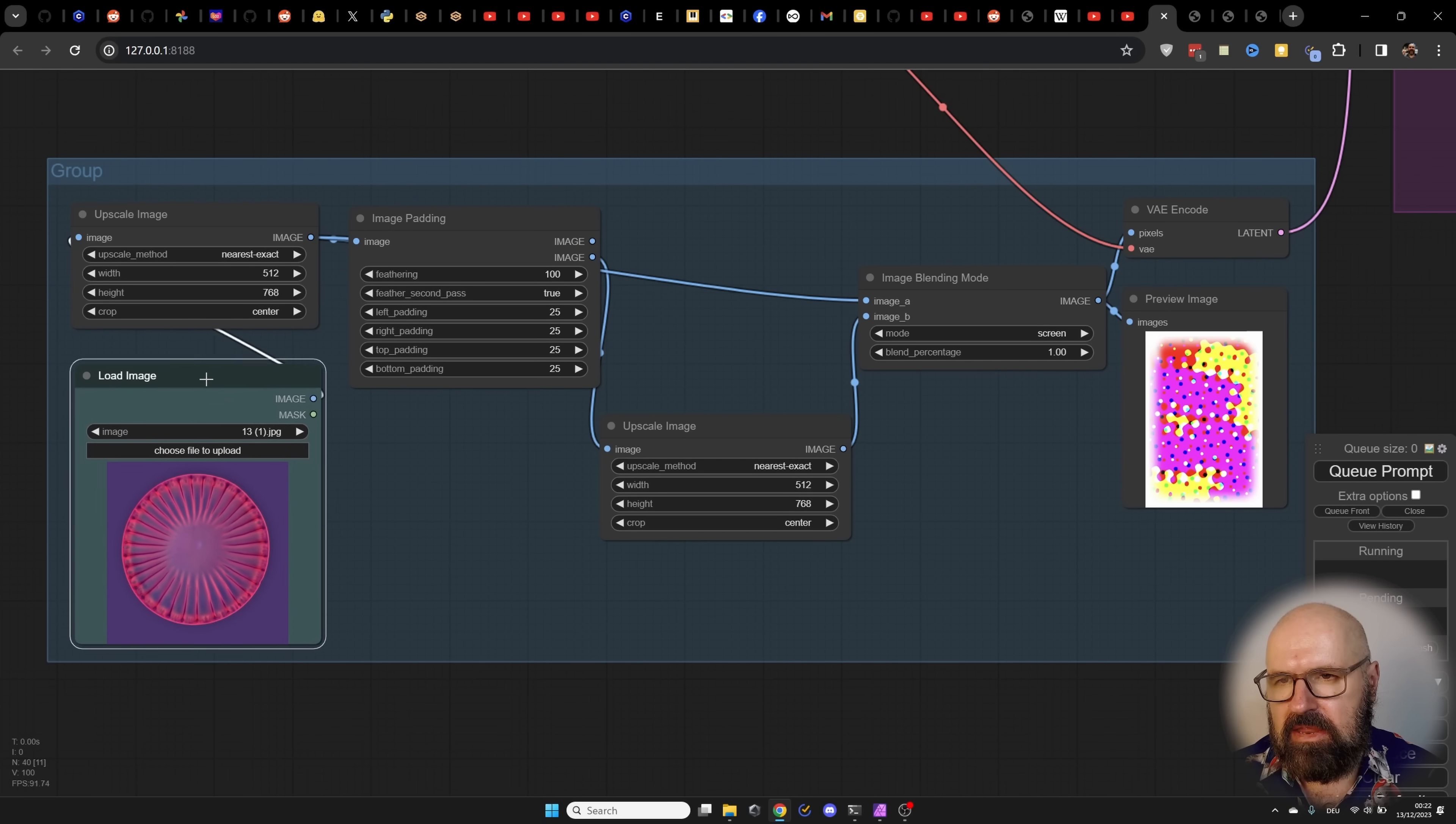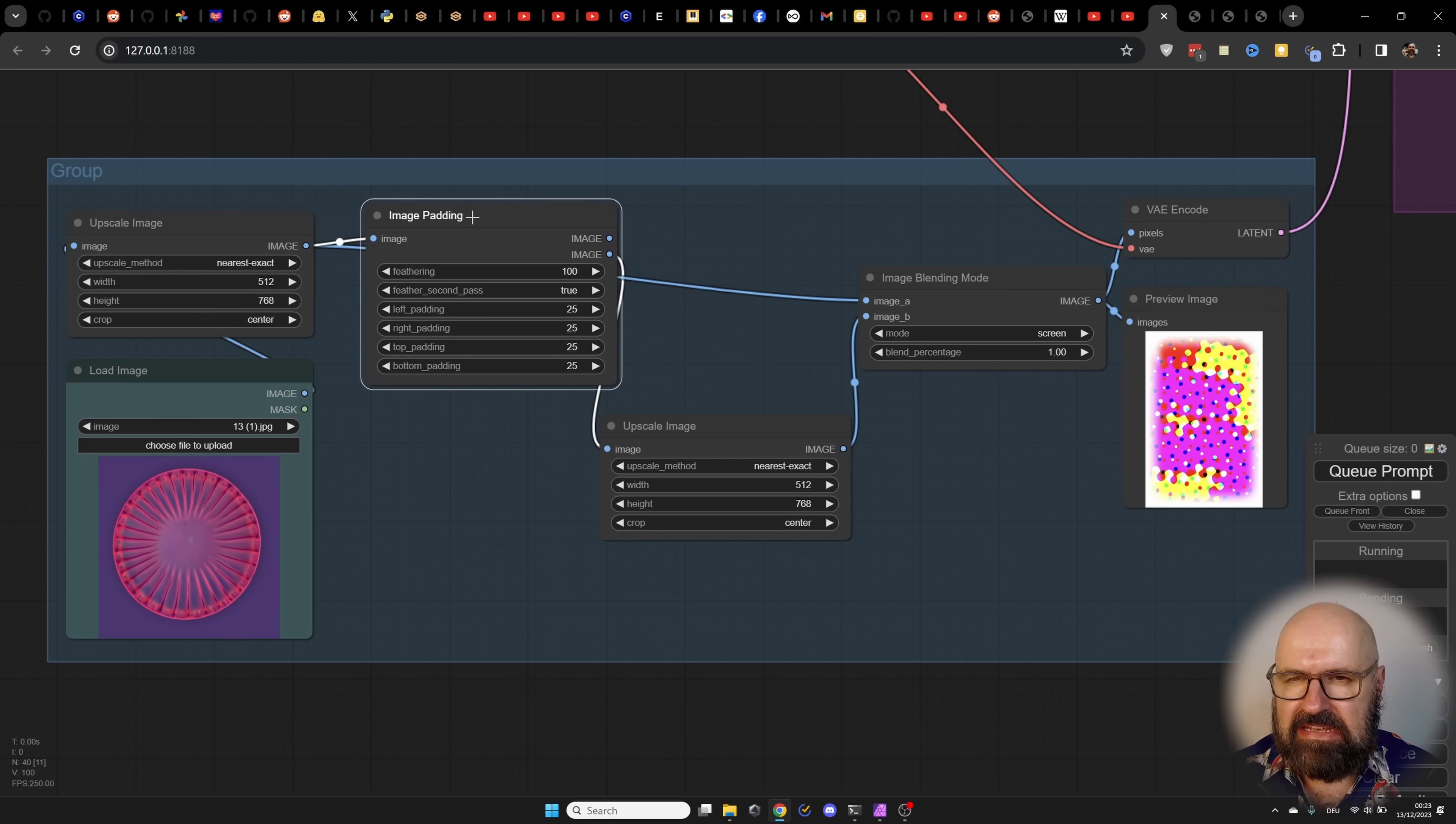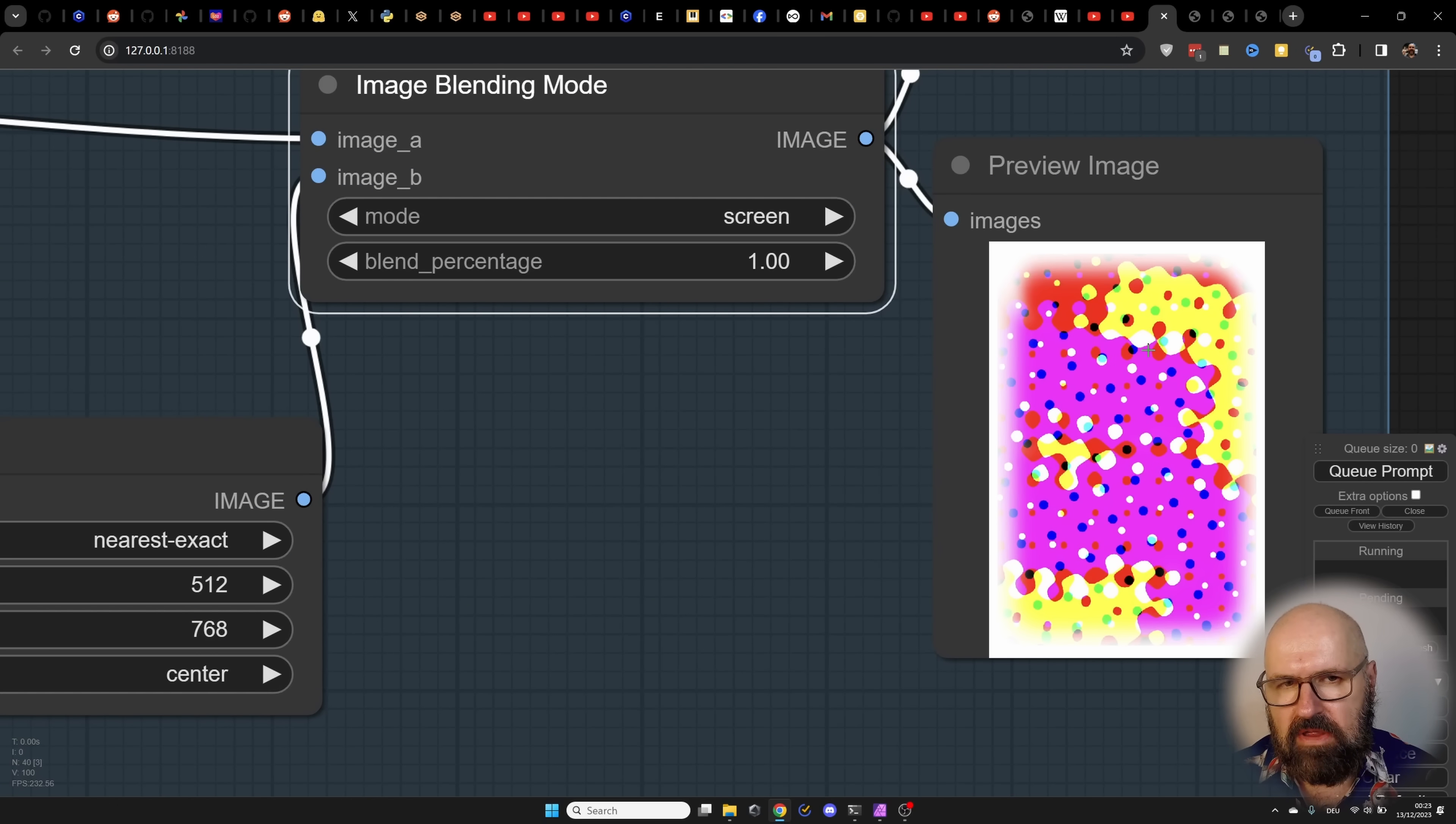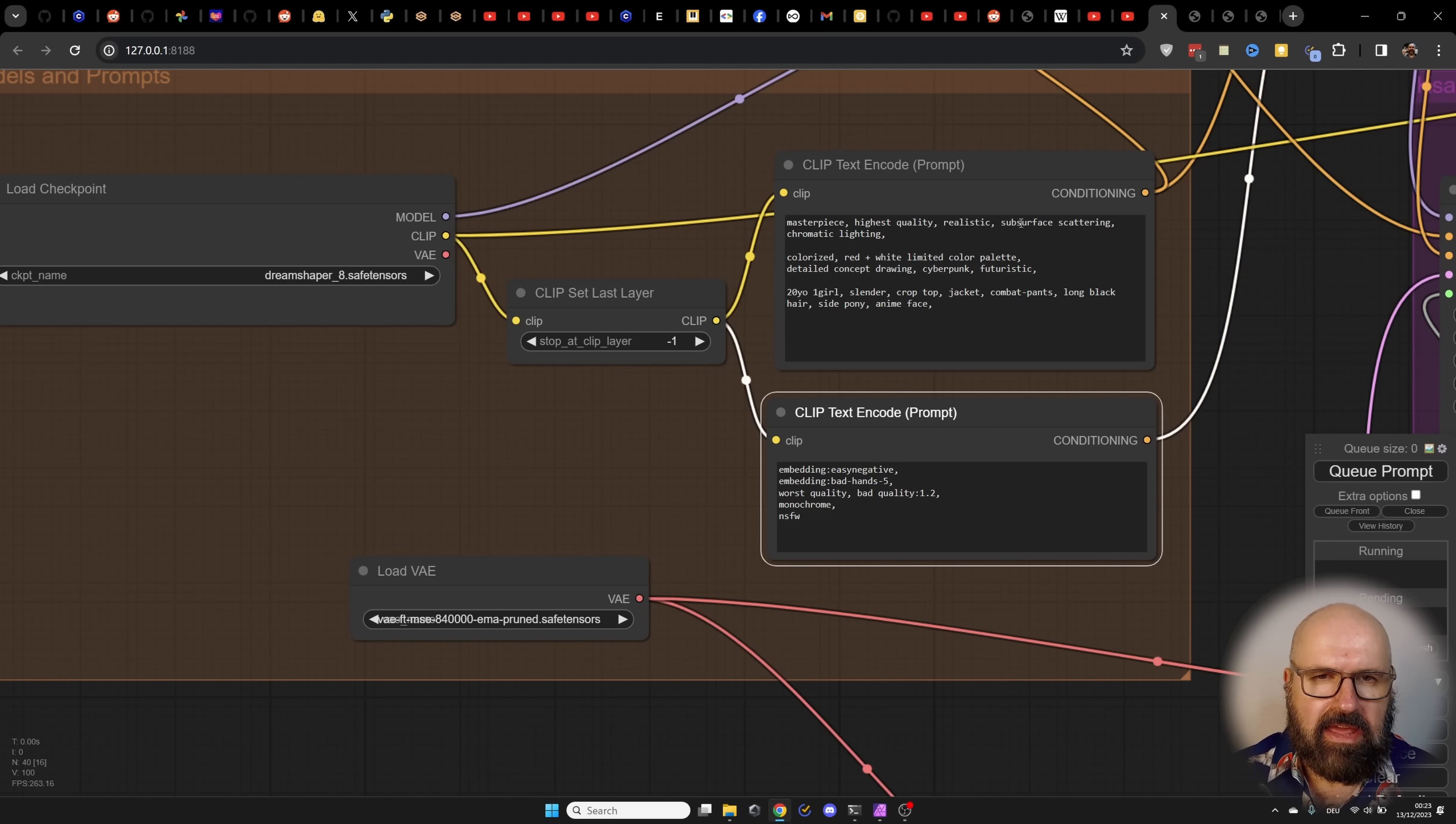So here we are loading an image. We are scaling the image to 512 by 768 no matter what the input is. So this is going to be cropped a little bit and then we are also adding some padding here to the side with some feathering which means it's a soft border. Then there is another upscale to make it into the right dimensions. Now up here we have the classic loading of the checkpoint, a clip skip, a VAE loader, and our negative and positive prompt.